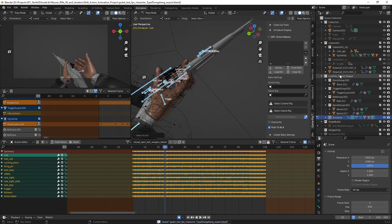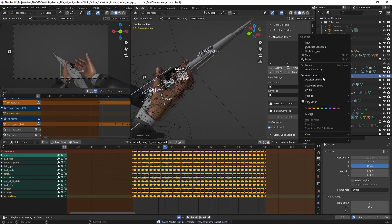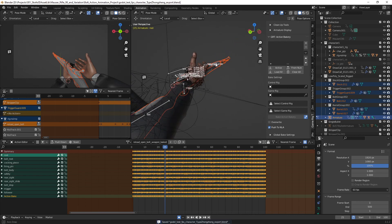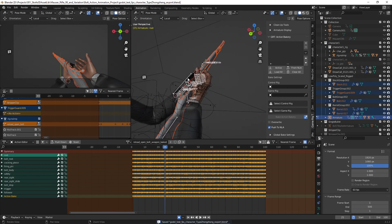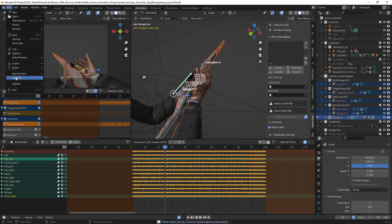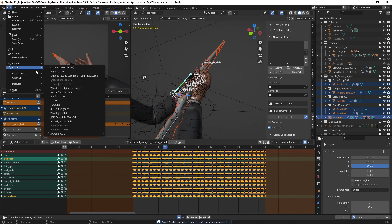Select the weapon mesh and armature, and export it.